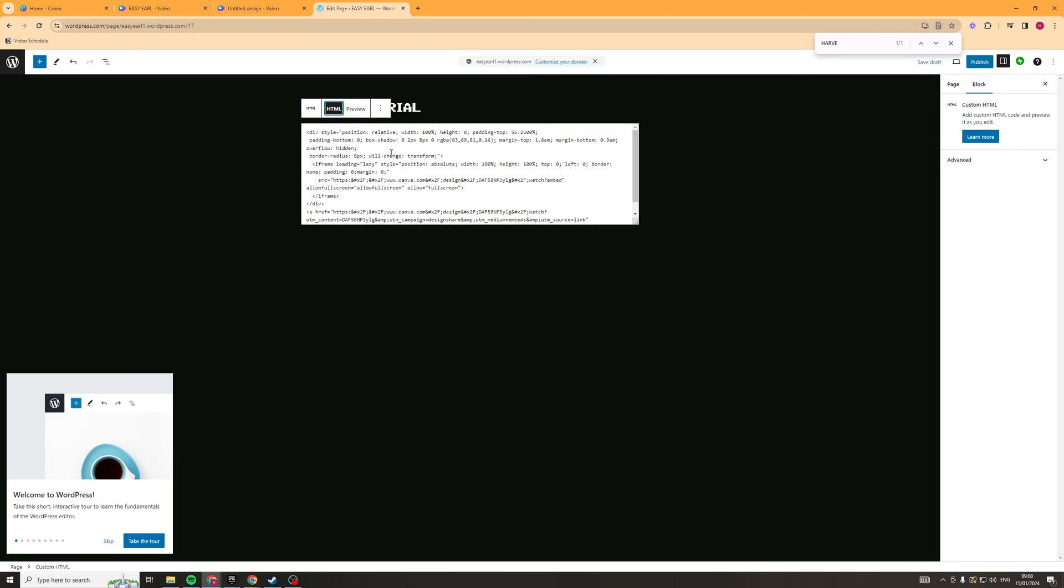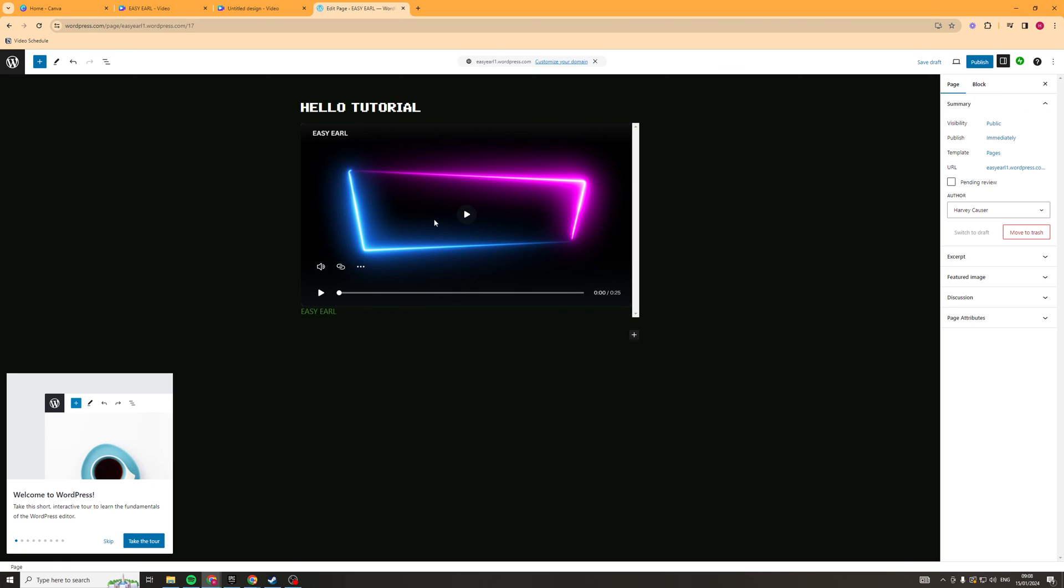Now once you've clicked publish, you should be able to see this on your website. I'm going to go ahead here and just preview it, and you can see, boom, the thing we just made on Canva is here on our website ready to go.